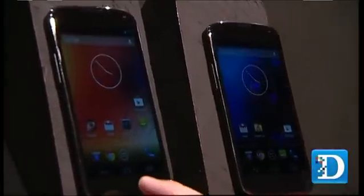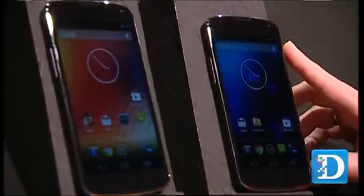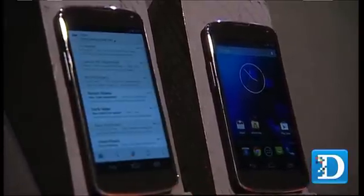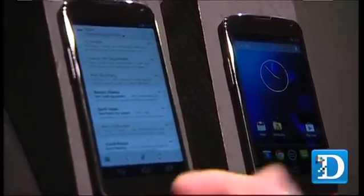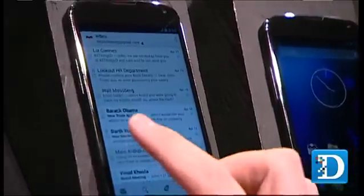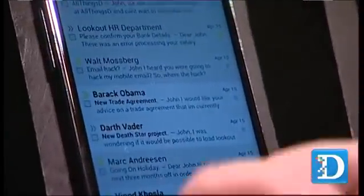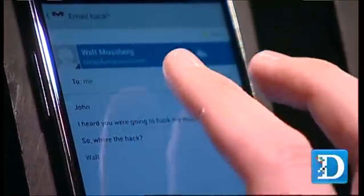One of the most common vectors we're seeing for targeted attacks, especially with things like the New York Times, is email. What's really fascinating is how easy it is to spoof an email address. You see here I have an email from Barack Obama, or Walt Mossberg — Walt did not send me this email, but it's very easy to make it look like it came from Walt. It looks exactly like his address, and unless you're going into the email headers, which the average person isn't doing, it would be very hard to tell.